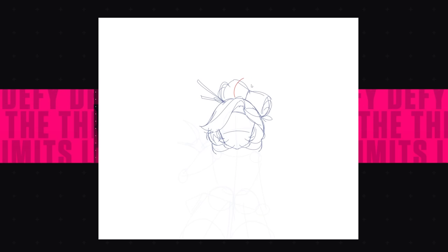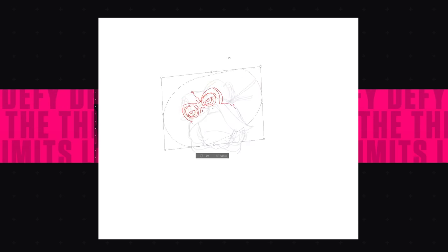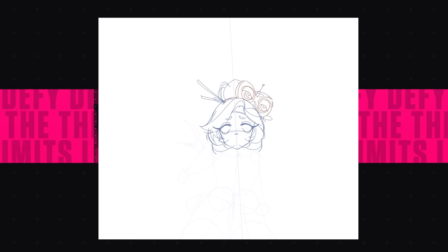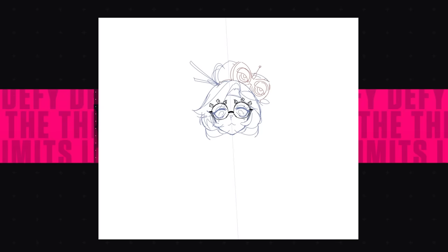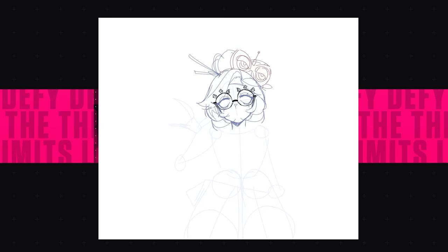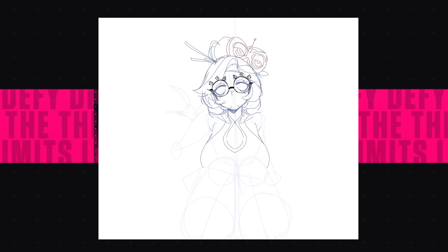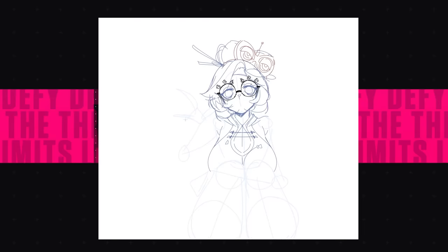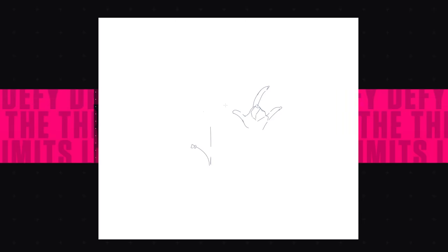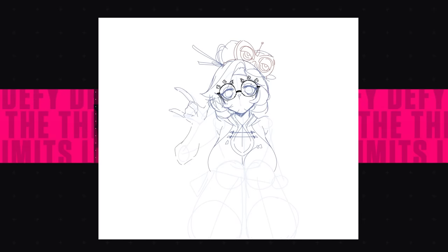I assume you already have an idea of what the art process is like — you sketch your drawing, then you line art it, then you color it. Simple as that, right? Well, it seems like that, but when you put these steps into practice, you'll soon realize that what you're drawing isn't the same as what you imagined. There are more steps than you think, and I'm going to be talking about those steps.